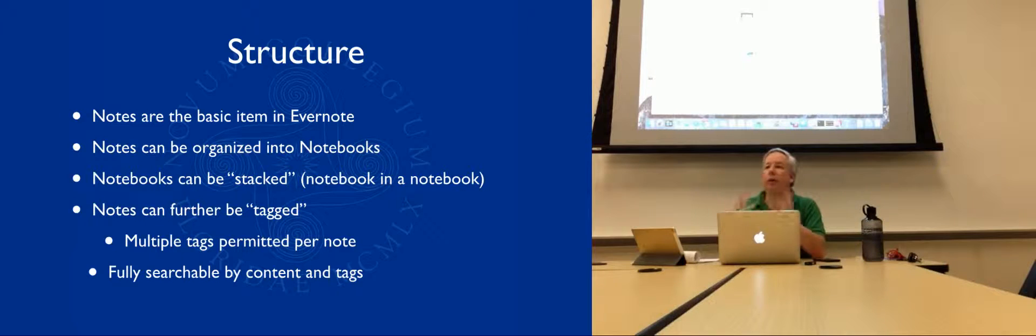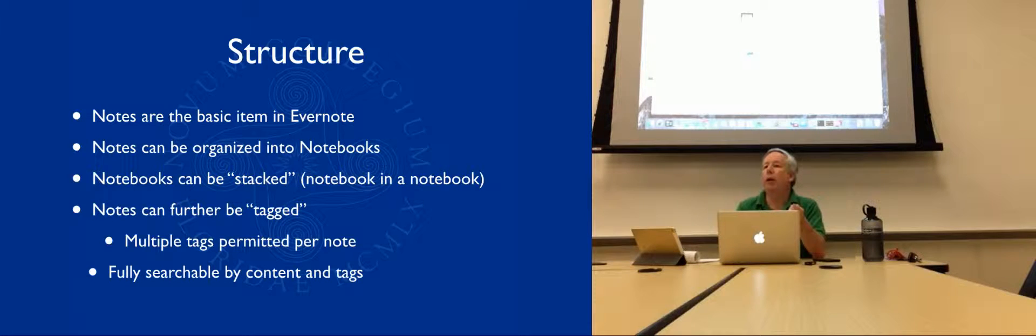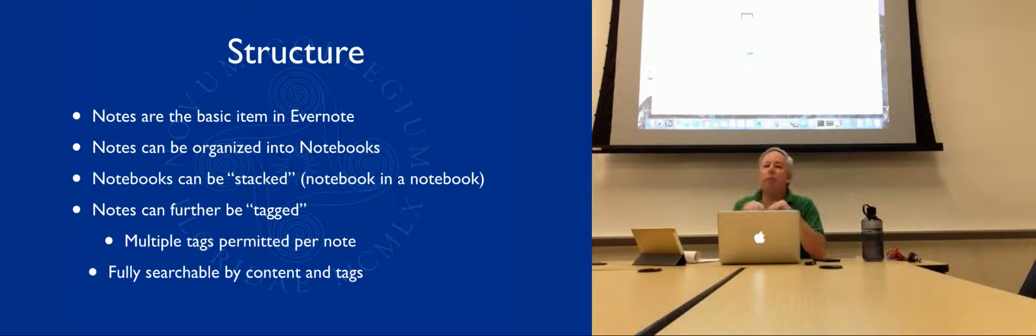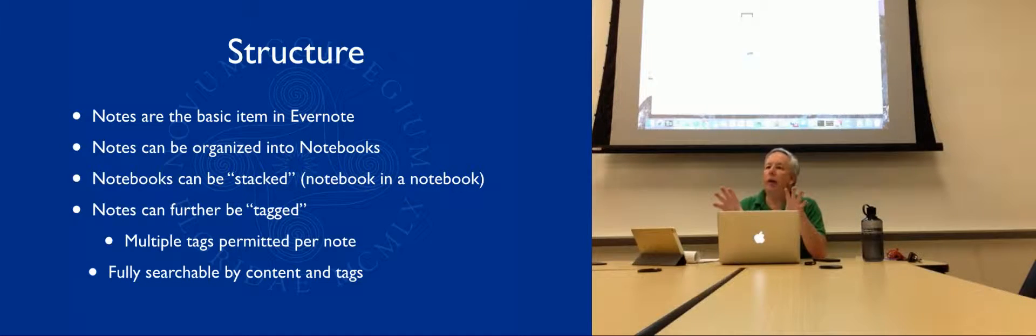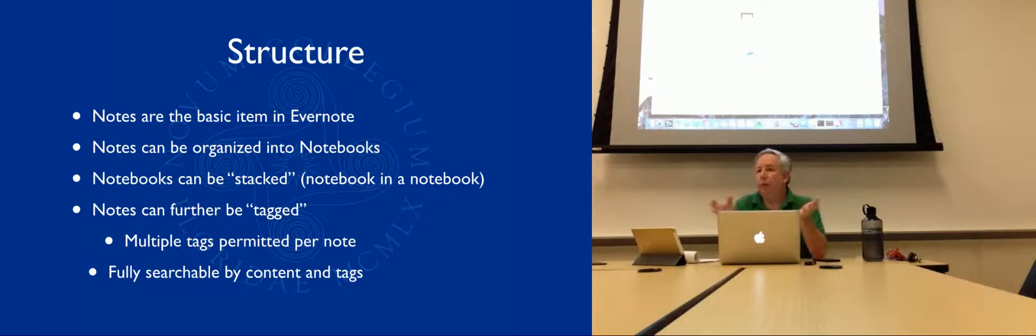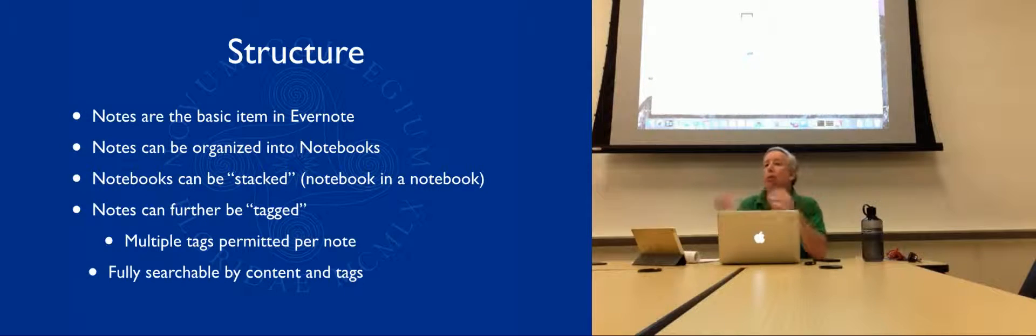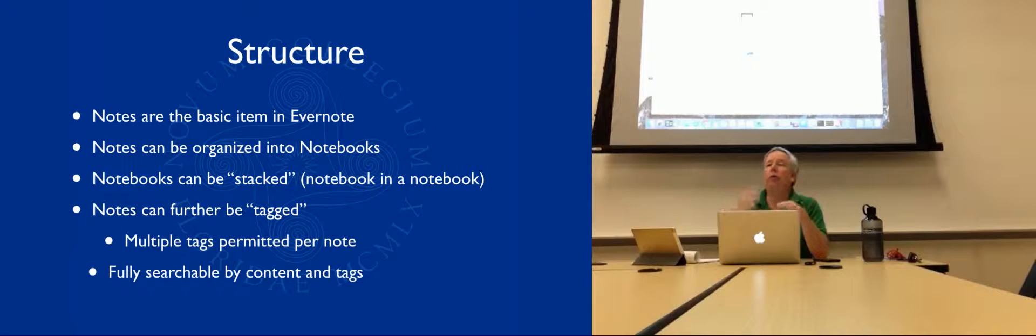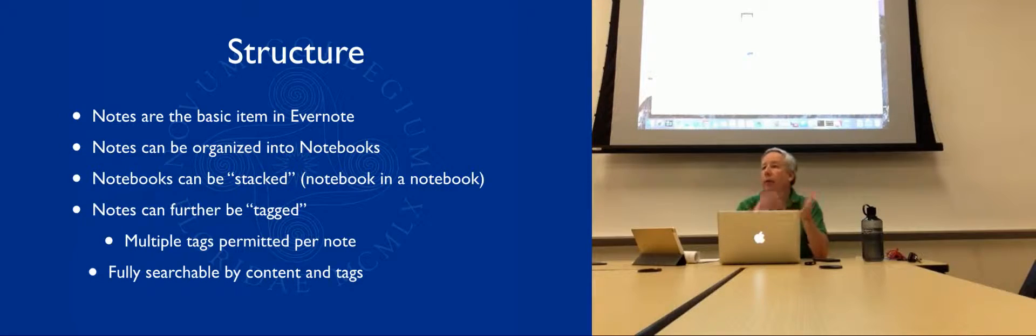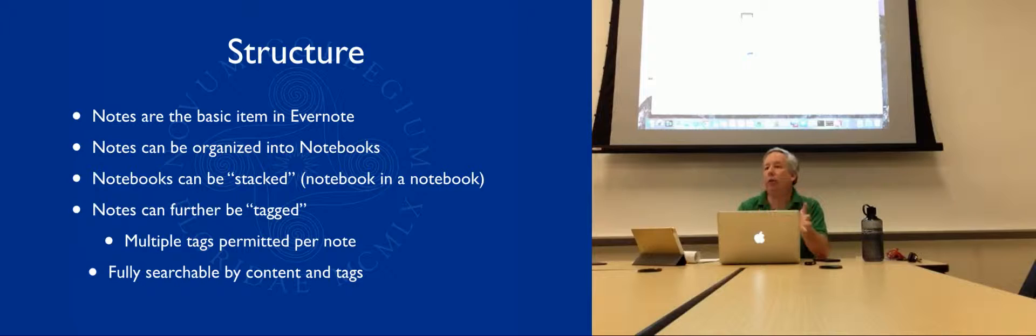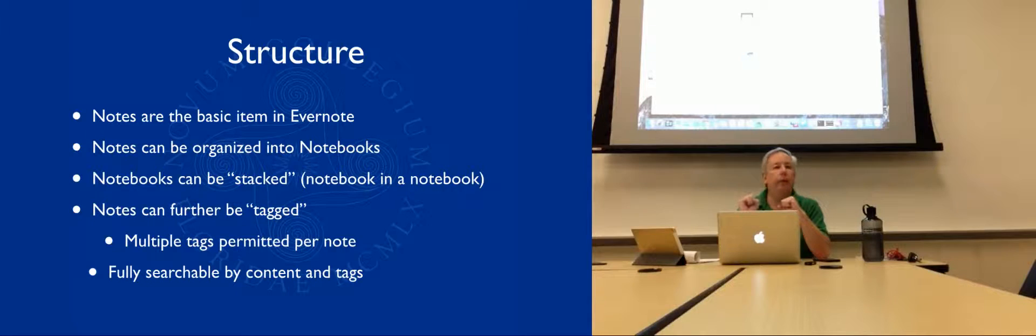Those can be organized into notebooks. You can categorize as notebooks. And then each note within, in addition to being able to put into a notebook, can be tagged. You put different types of tags, metadata sort of stuff. I have some which are, I have a category called education, New College or something. And then I have a tag for Moodle-related items, and I can search for anything that has Moodle as a tag in it.